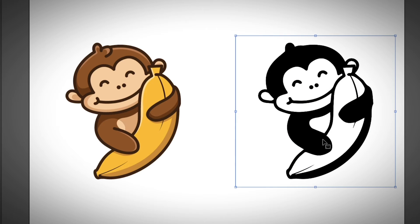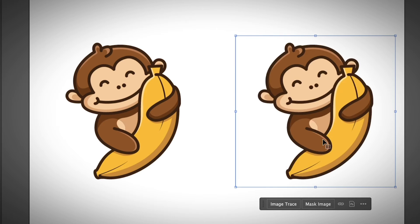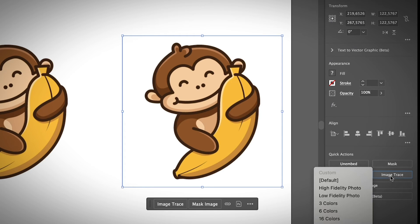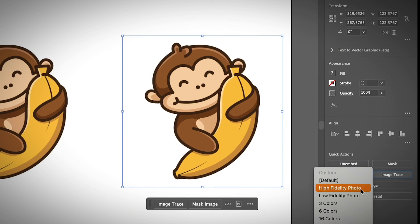Okay, the default is black and white. Now I'm going to just go to the properties panel on the quick actions. Image trace. And I'm going to choose if you want the image to be super, super similar to the original image. The best option will be high fidelity photo. Otherwise,